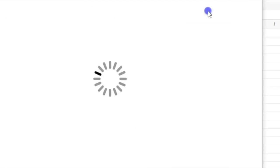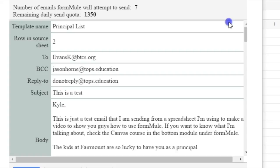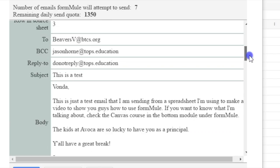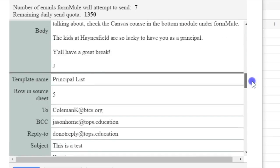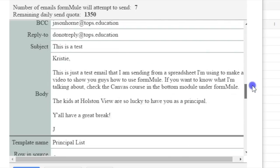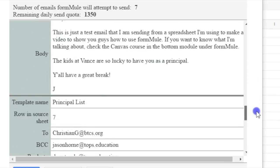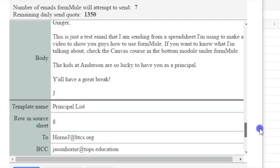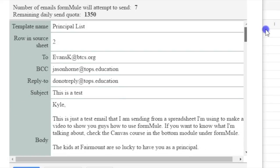So, once you've gotten all of this done. So, you can go to Preview and Send All. And so it's going to fetch a preview again. And so this is what the email looks like. And you can quickly go through all of these.